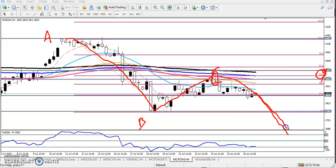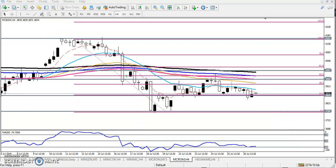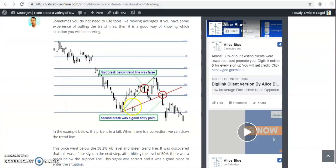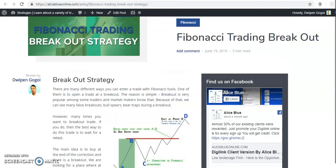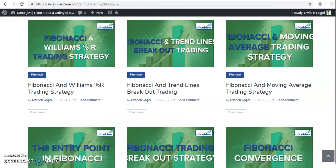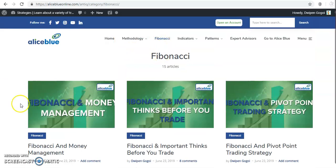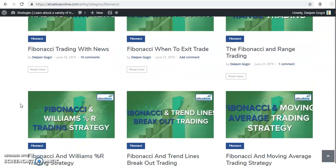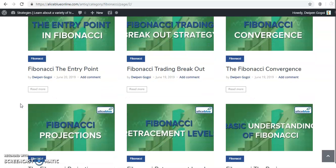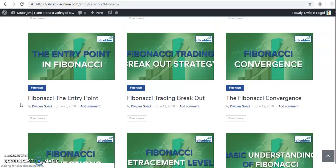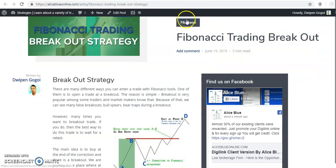So we are expecting the price will continue toward the downside. If you want to know more details about Fibonacci series, visit our Allies Blue IQ page — I have written everything about Fibonacci series and every trading strategy on how to trade with Fibonacci.